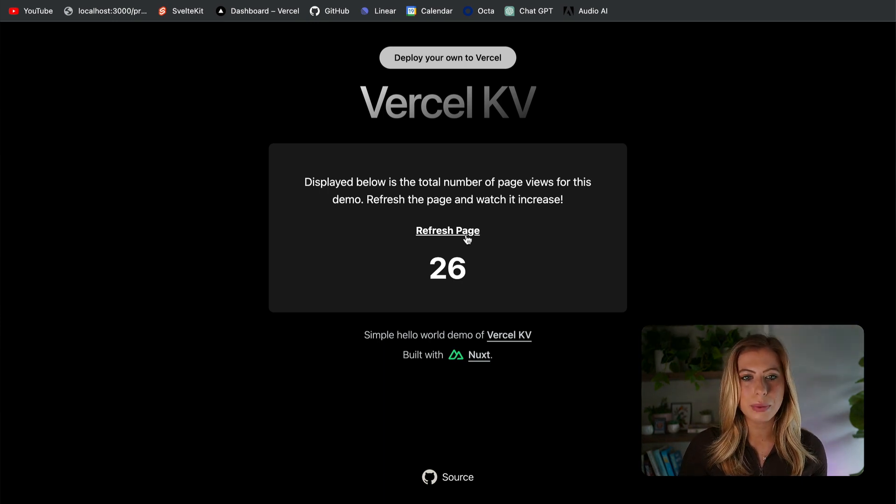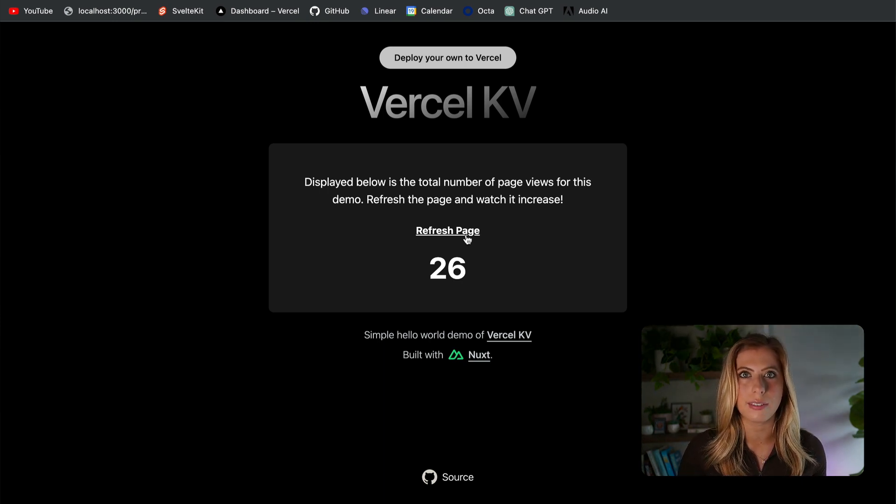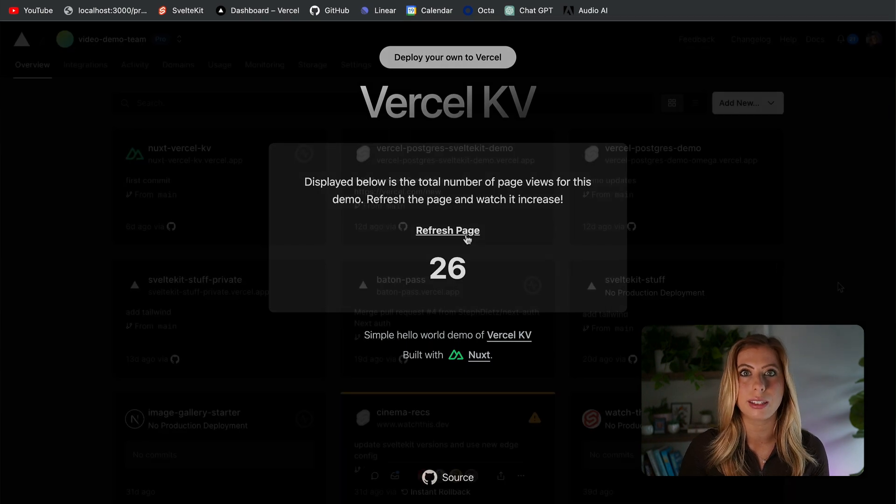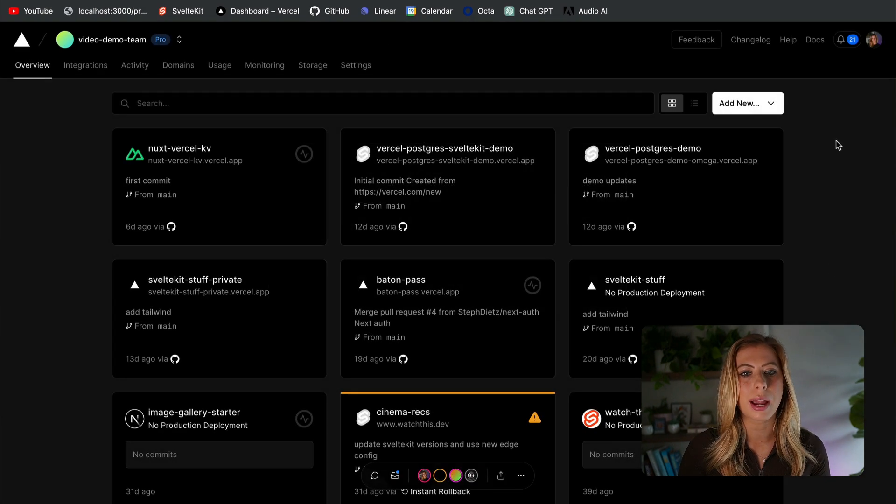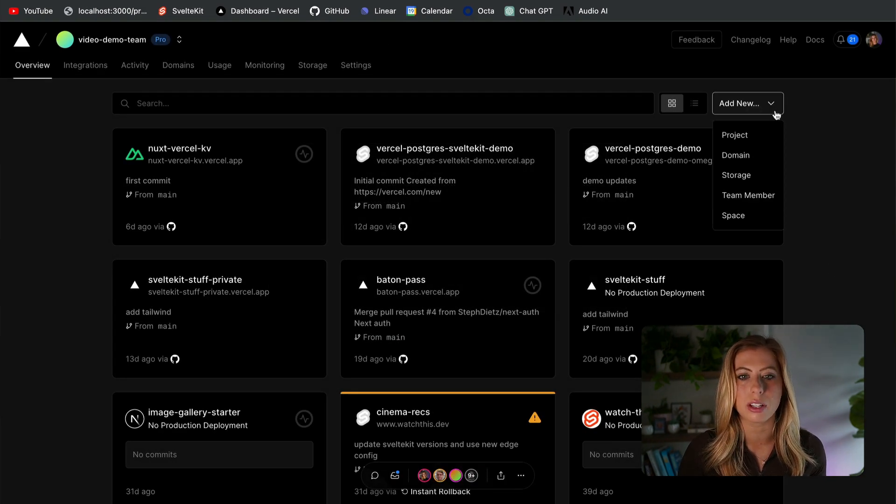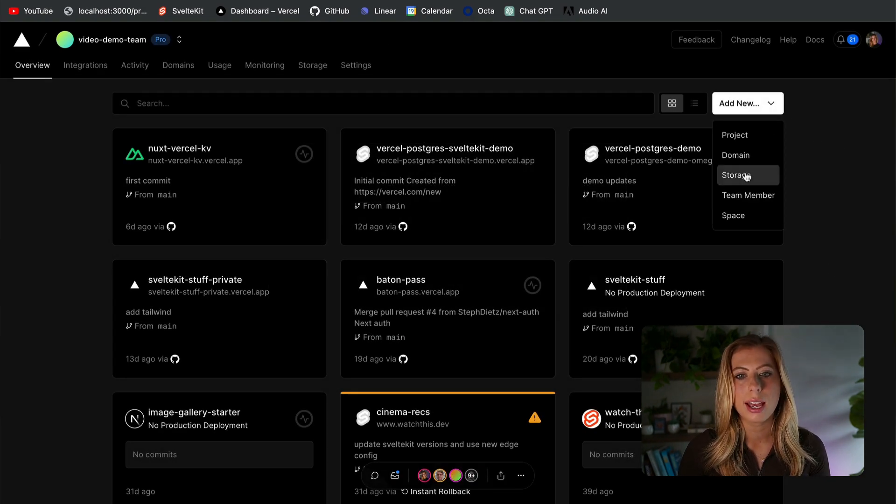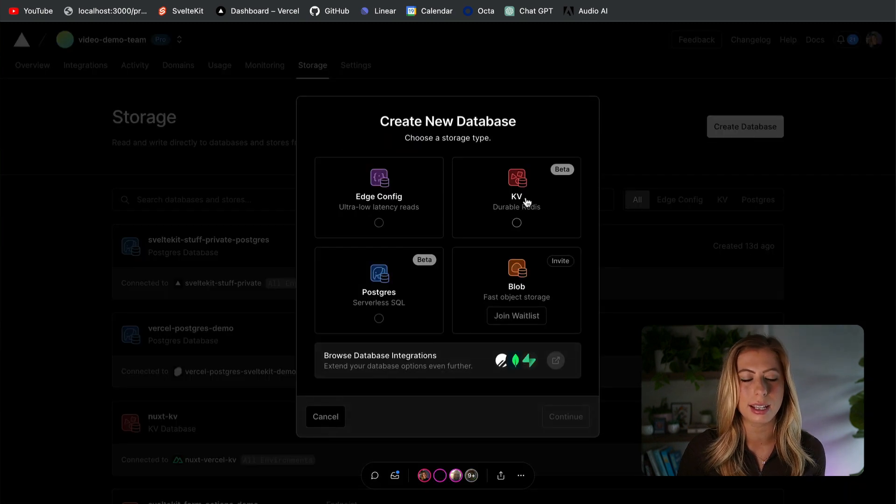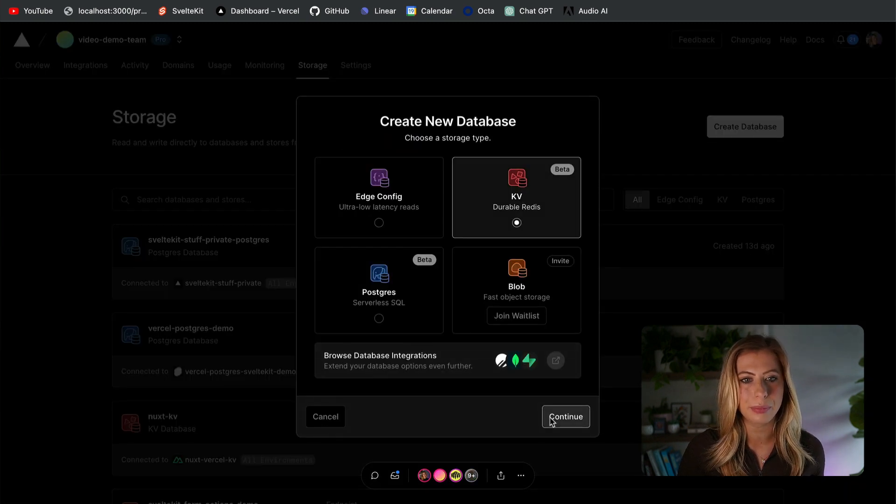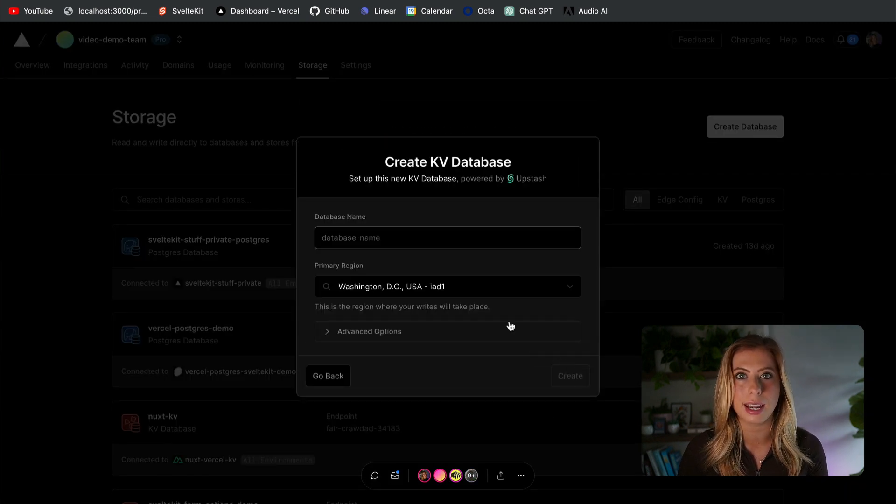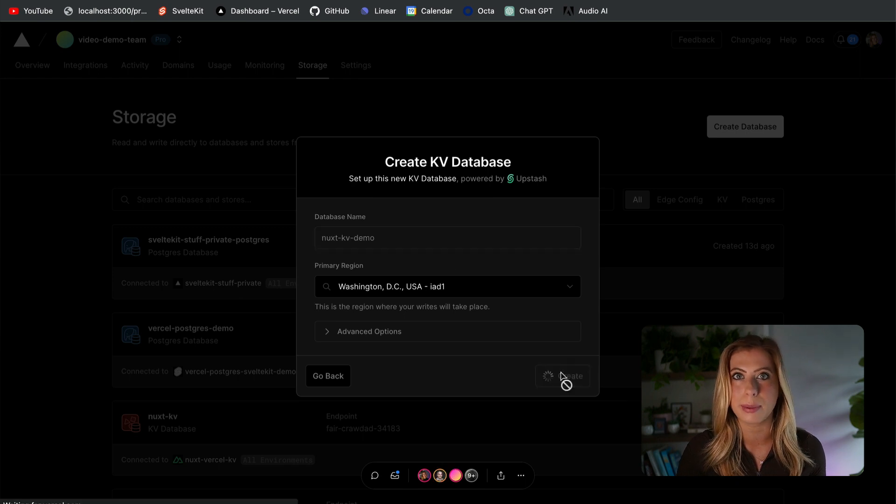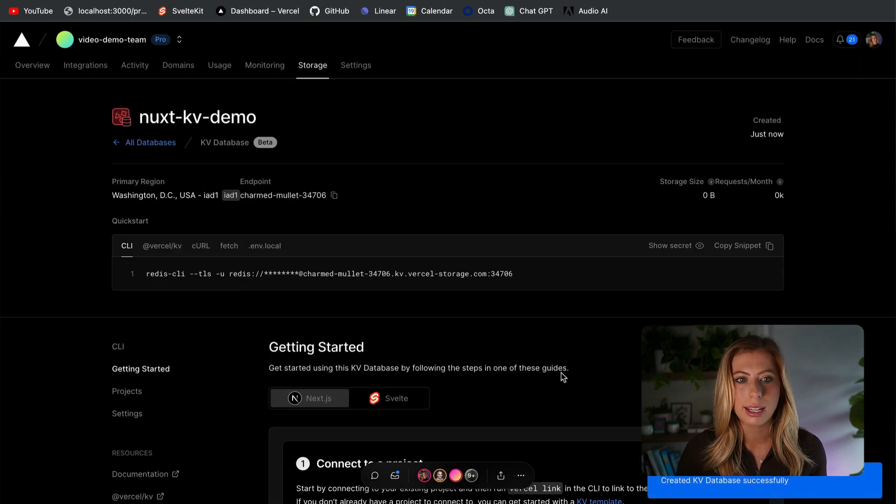Now, the first thing we need to do is create a new Vercel KV store. And we can do this in the Vercel dashboard by clicking add new and then selecting storage. Now we can click create database, select KV, give the database a name and region, and then boom, the database has been created.